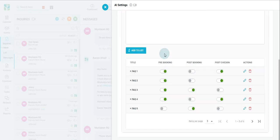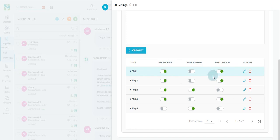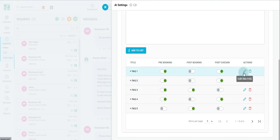For the FAQ that you already have in the list, you can further fine-tune whether you want responses to go out pre-booking, post-booking, or post-check-in. The Pen icon allows you to edit the FAQ, while the Trash icon allows you to delete the FAQ altogether.